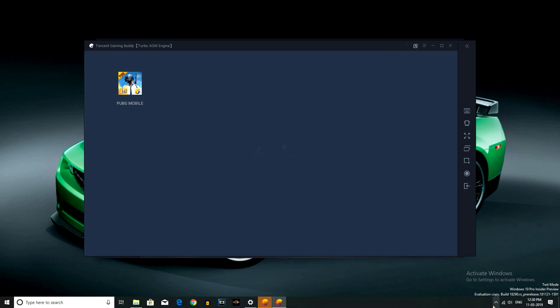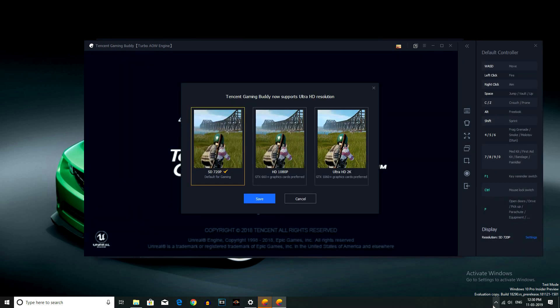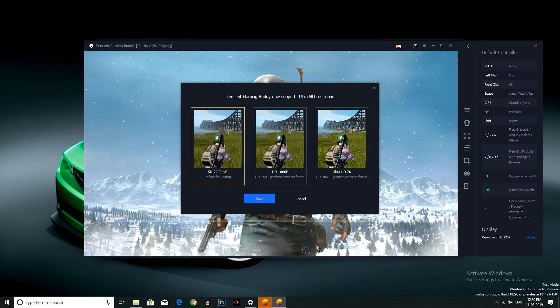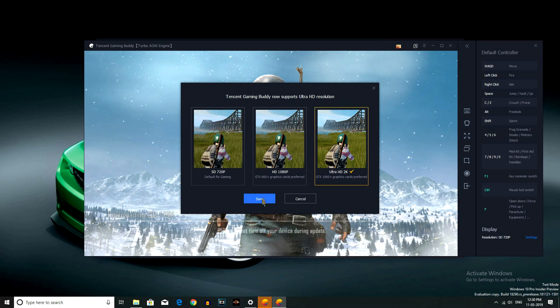You can choose the graphics settings. For example, if you have a low-end laptop, you can set lower graphics. If you have a high-end desktop, you can set it to Ultra HD. If you have a graphics card like the GTX 1060, you can start the game with Ultra HD 2K resolution.